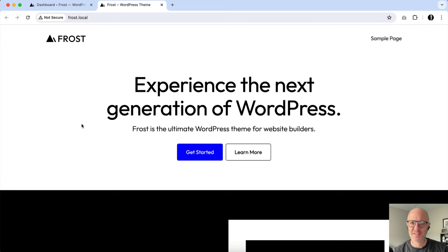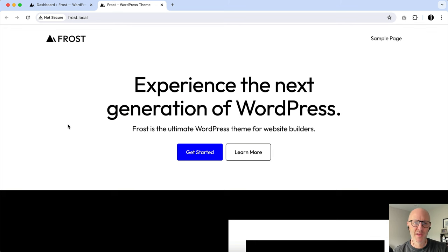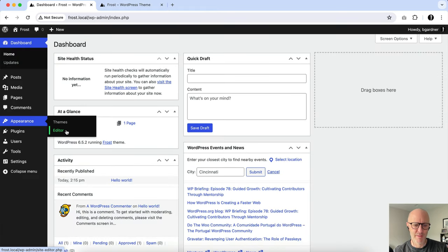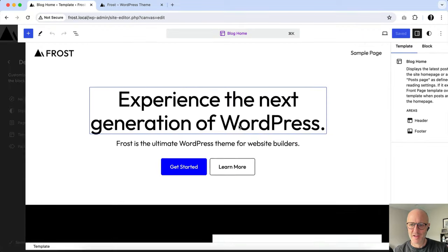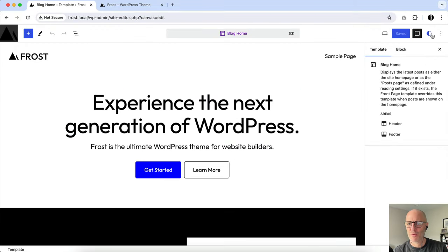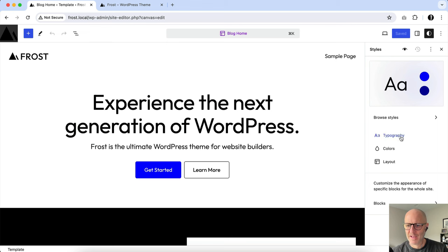Prior to this, folks would have to use ThemeJSON, register, and bundle fonts with their theme, but just check this out. I'm going to go into the dashboard, and I'm going to go to Appearance, and I'm going to go to the editor. I'm going to click on the right-hand side. In the upper right-hand corner, there's the styles, and I will click on Typography, and you'll see here there's a section here for fonts.